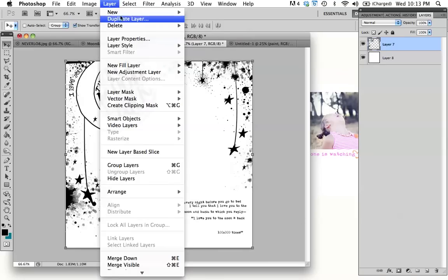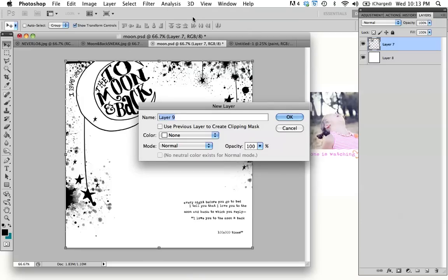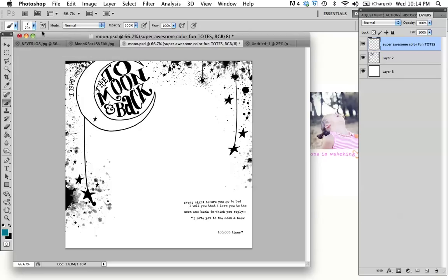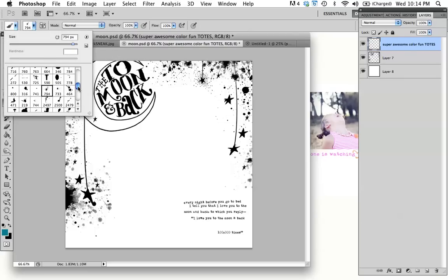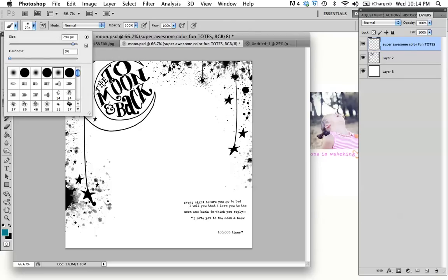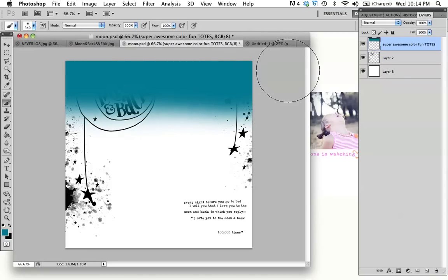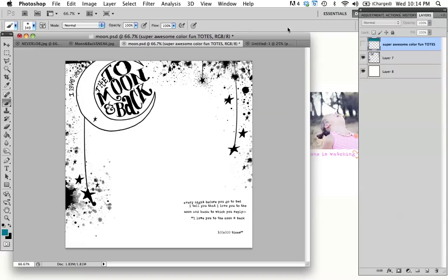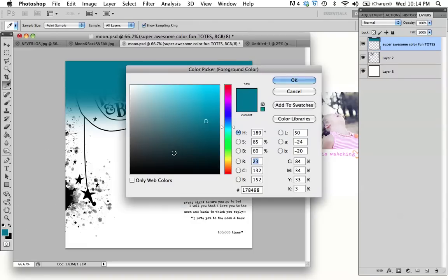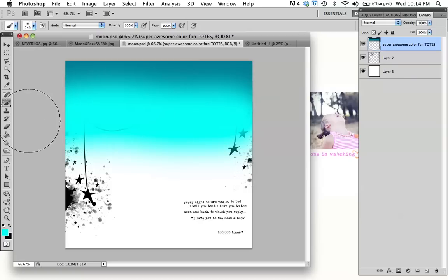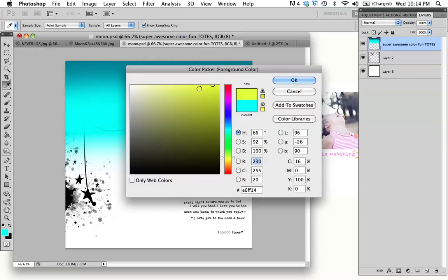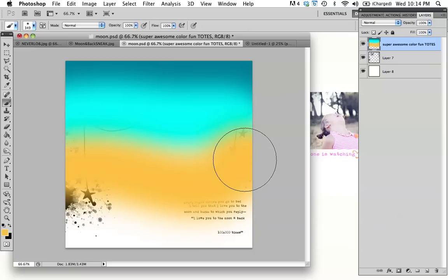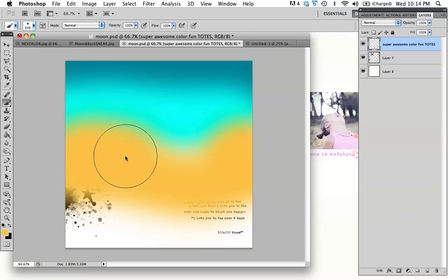And we're going to go to layer, new layer. And we're going to call this super awesome color fun totes. Okay. Now, you're going to think I'm a little bit crazy. But I promise you it's going to work out in the end. We're going to just really randomly color on this top layer here. And this, remember, this is a separate layer. So you're not ruining what you already have created. I know I wanted to have like a dark blue sky and fade into like a yellow star. So I'm going to use a little aqua in here. And then I'm going to use a little orange. And you're just going to want to kind of be random.